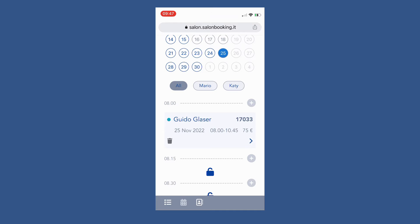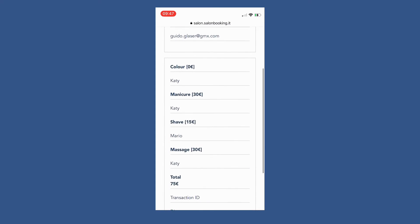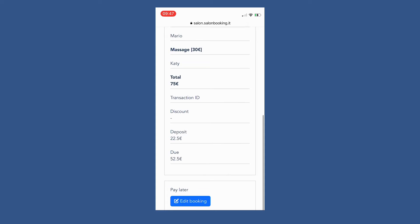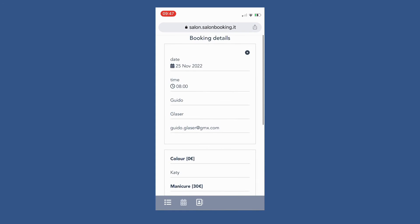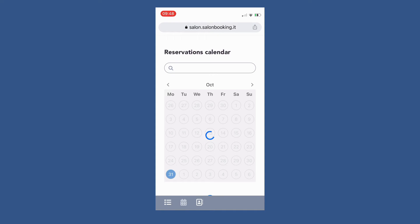To access the booking details just tap on the right arrow icon of the desired booking. Then tap on the close icon to go back to the bookings calendar.